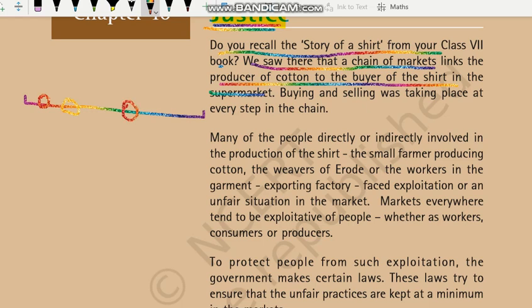Phir jo hai merchants aage hote hain jo in se kapra khareedte hain, phir jo exporters hote hain ya phir jo bade-bade businesses hote hain jo ki in se kapra khareedte hain — foreign ke jo businessman hain woh in se kapra khareedte hain. Is tarique se is puri market mein bhoat saare log hain jo ki ek doosare se jude hue hain — chain of market hai. Aur yeh jo chain hai yeh ek doosare se link hai, isi liye ise hum chain of markets kehte hain.